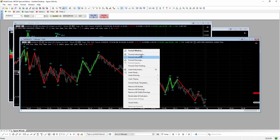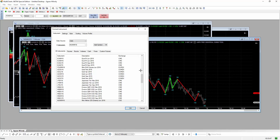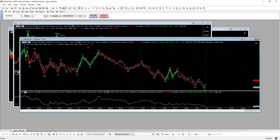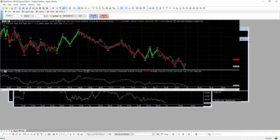Let's have a look at the cumulative Delta on the same chart. The cumulative Delta is not an indicator — it's actually another instrument. So if we click 'insert instrument', I'm going to insert the same instrument again but this time choose cumulative Delta, still keep it a one-minute chart, and break down by ask-traded versus bid-traded, then click OK.